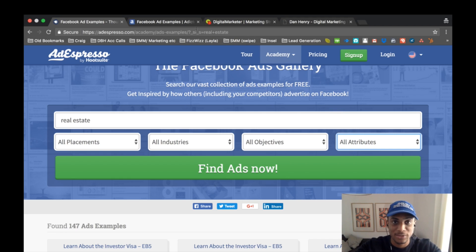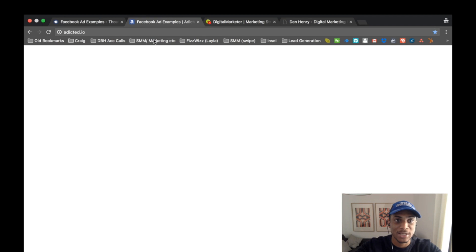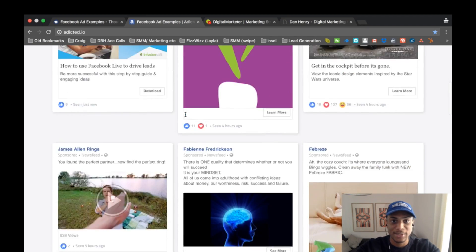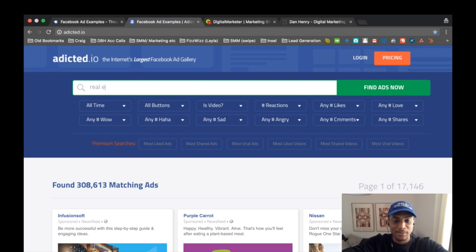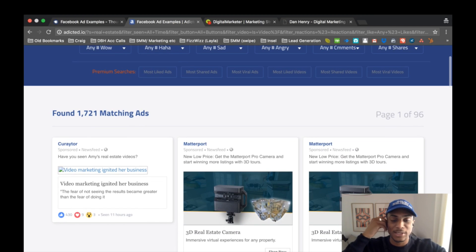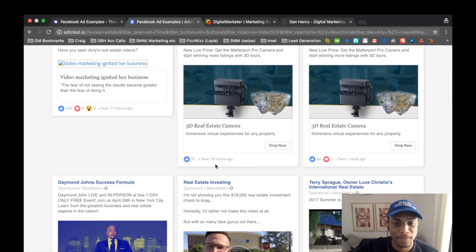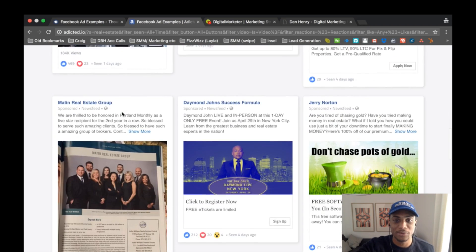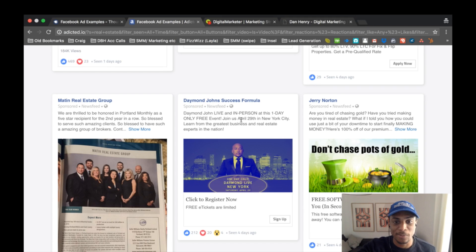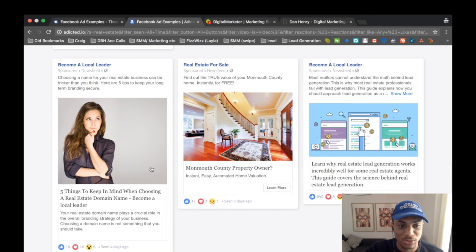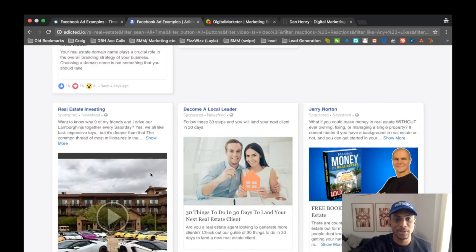The third method is going to another website: Addicted.io. It's a similar layout to AdEspresso — just a different database of ads. You can go to the niche you're trying to check out; I typed in 'real estate' again similar to what I did with AdEspresso, and you can go through this whole gallery of relevant ads, read the copy, see what images were used, and get ideas of things you can replicate in terms of copy and imagery.